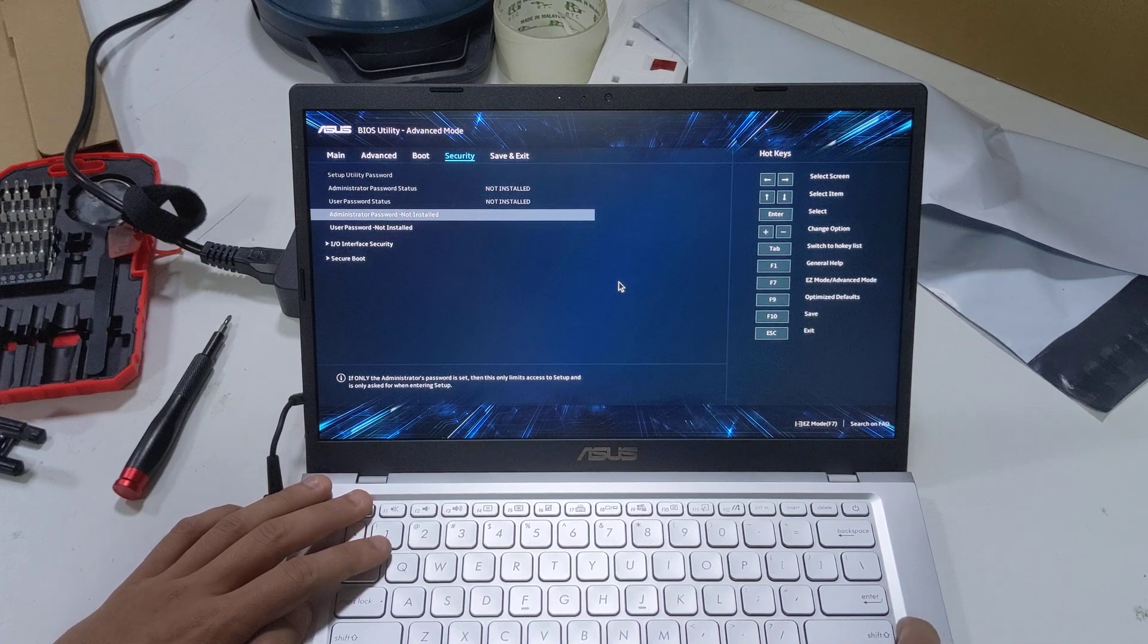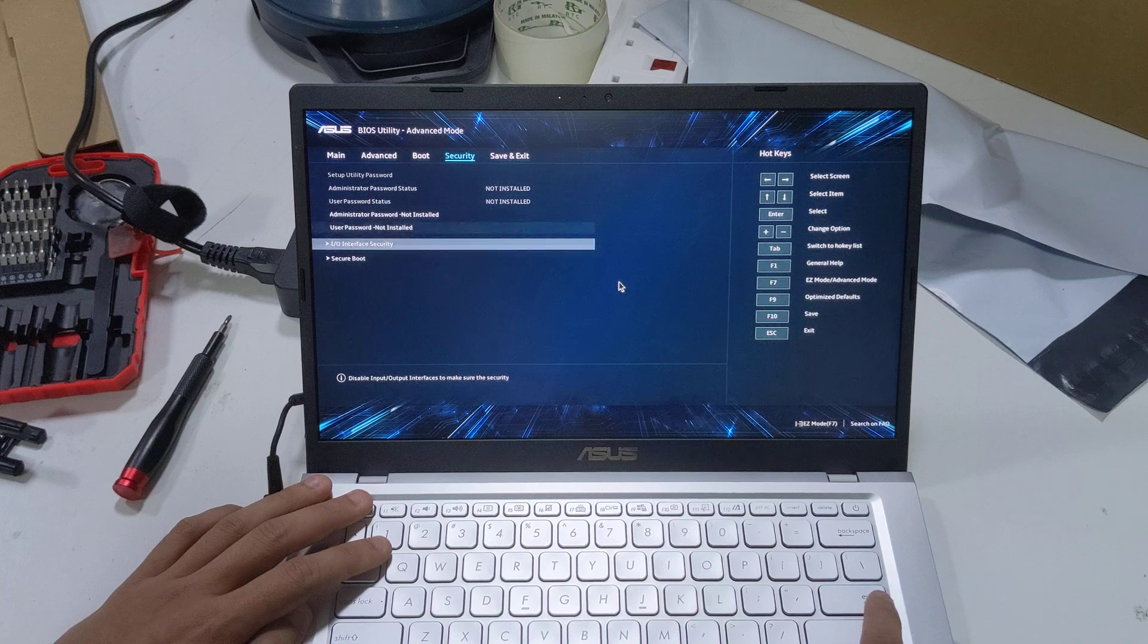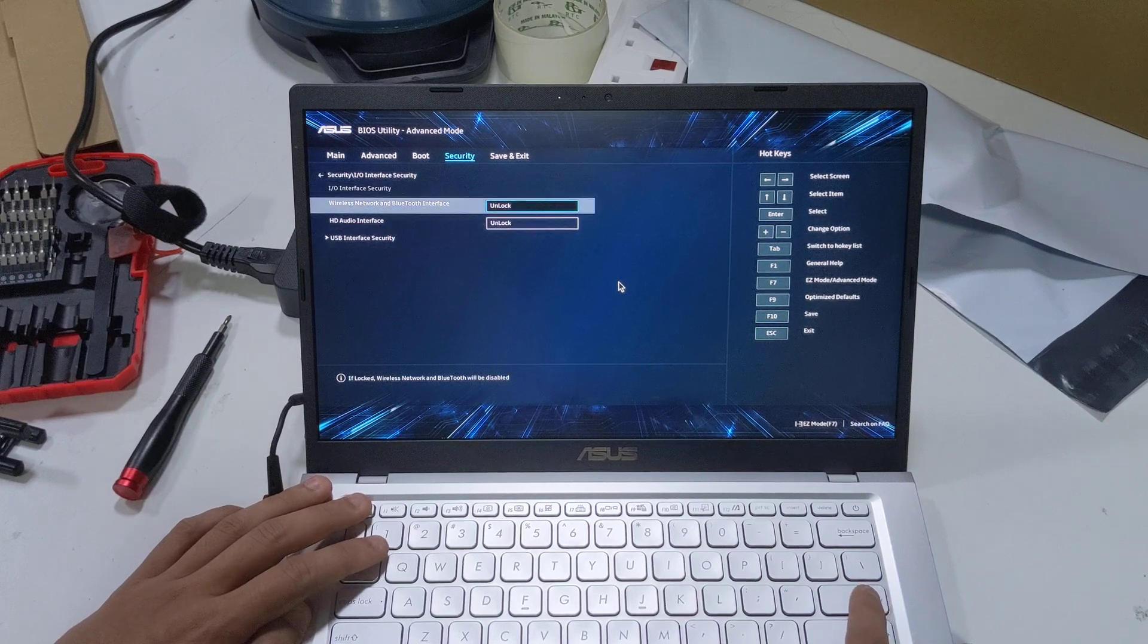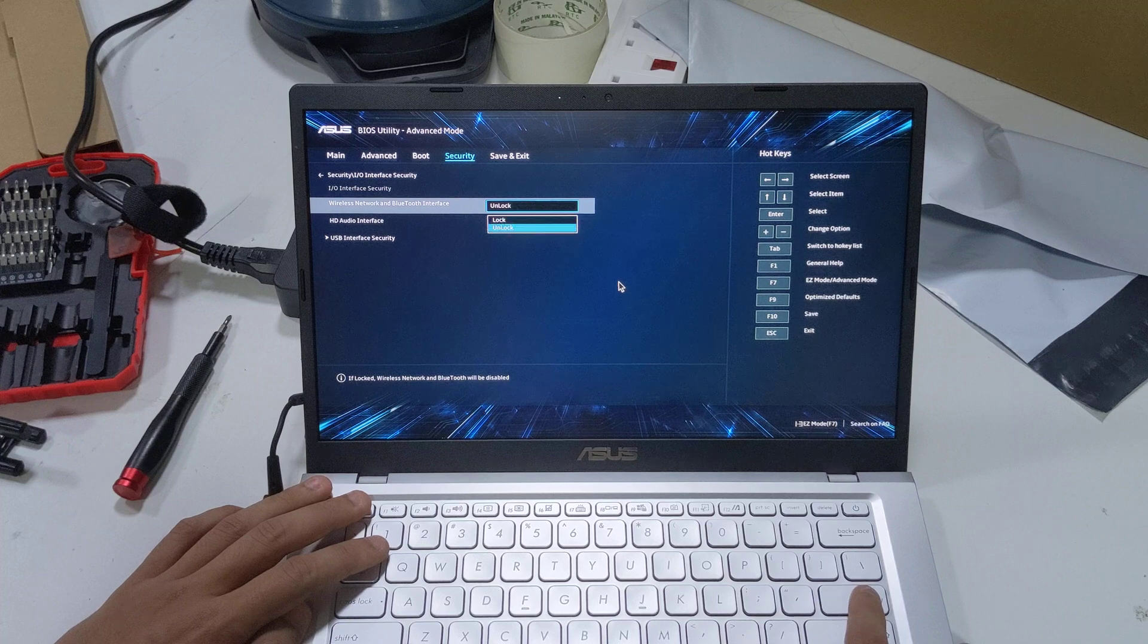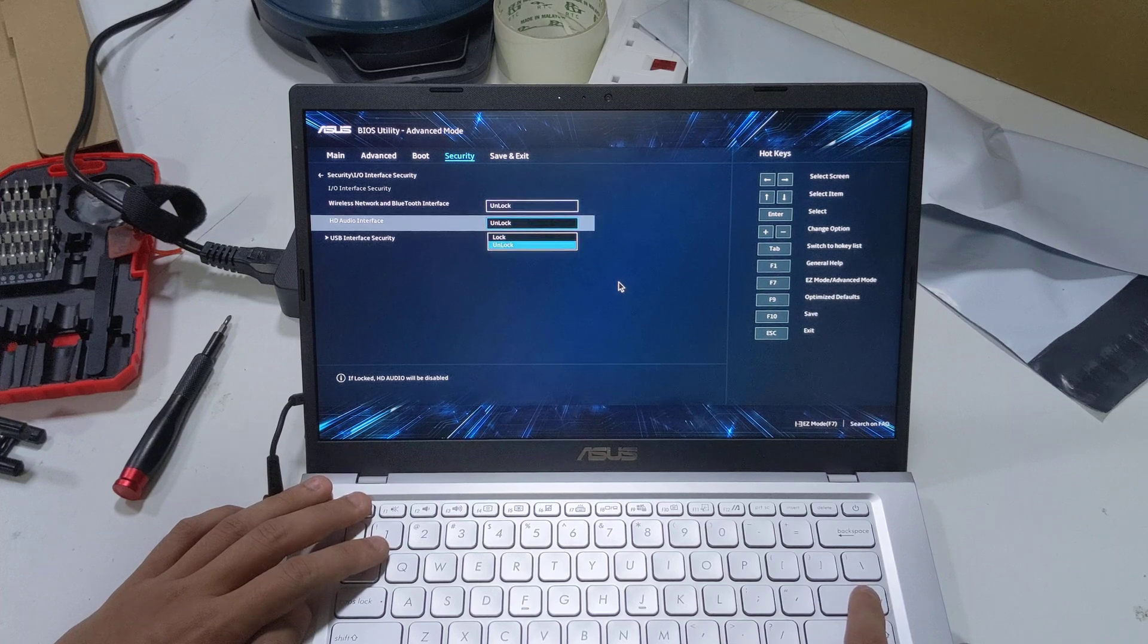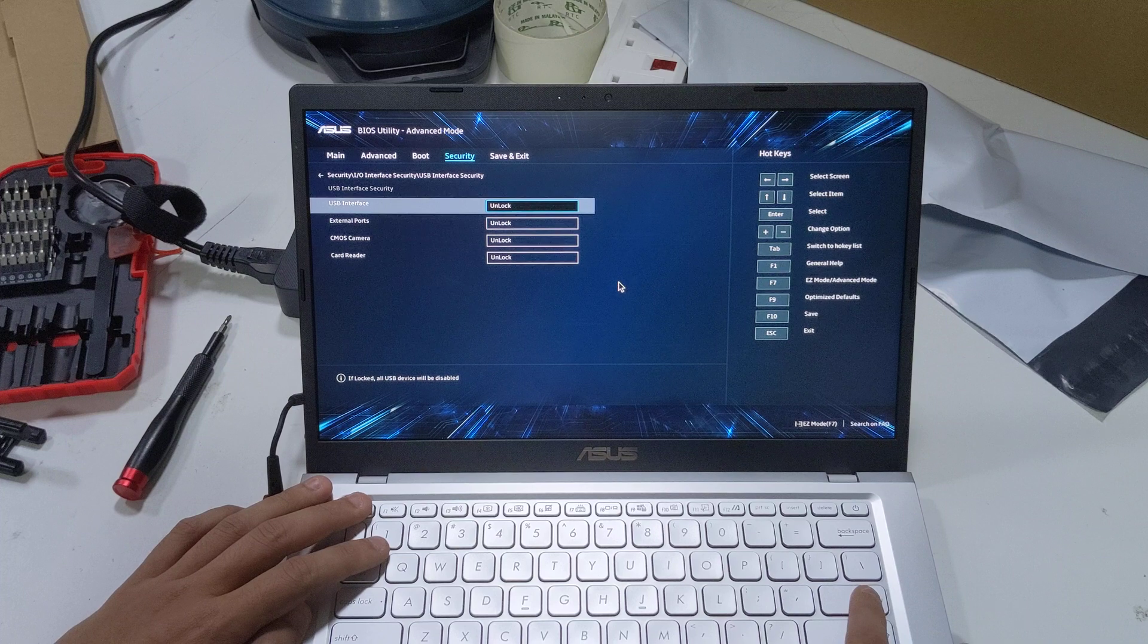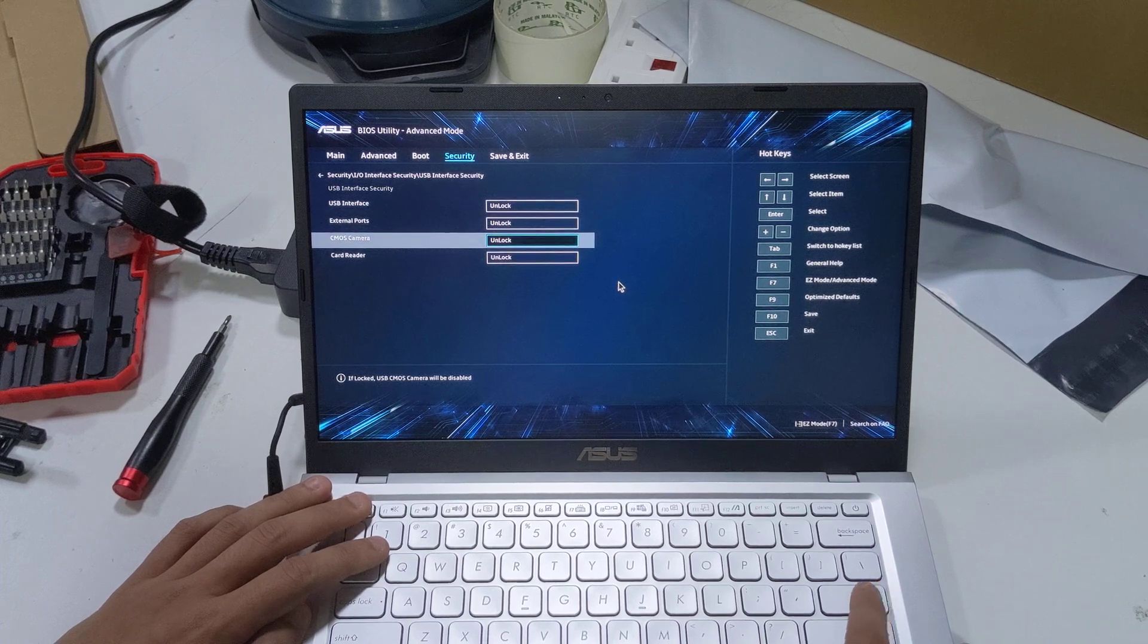Security, administrator password not installed, user password not installed. IO interface security, wireless network and Bluetooth interface unlock or lock. HD audio interface unlock. USB interface security, all these presumably, yes, unlock or lock.